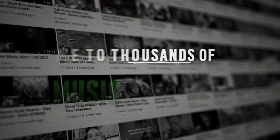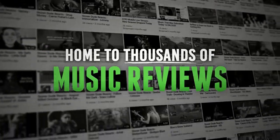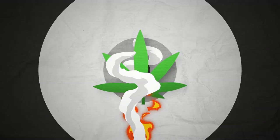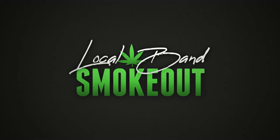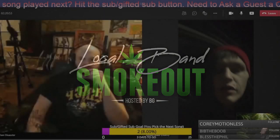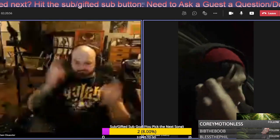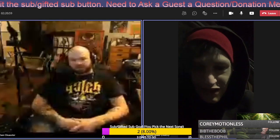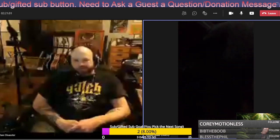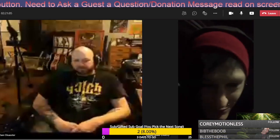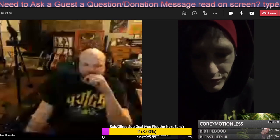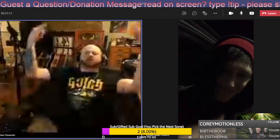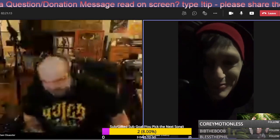Hi, what's up, sir? Welcome to the local band's Smokeout. Ladies and gentlemen, sorry about that. All good. Ladies and gentlemen, he's back.